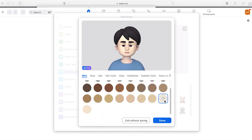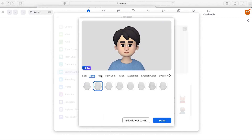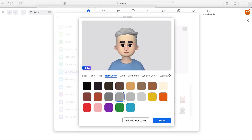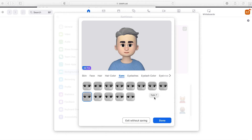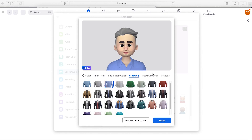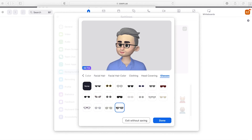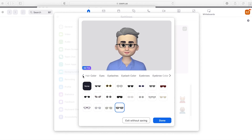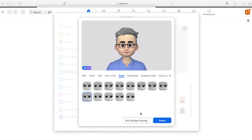You can choose skin color, face shape, hair, hair color, eyes, eyelashes, eyebrows, nose, mouth, facial hair, clothing, and glasses — which I need. Does it look like me?